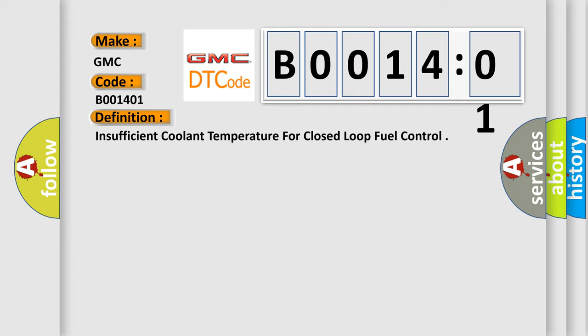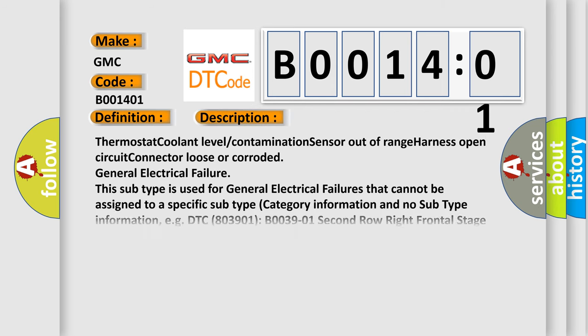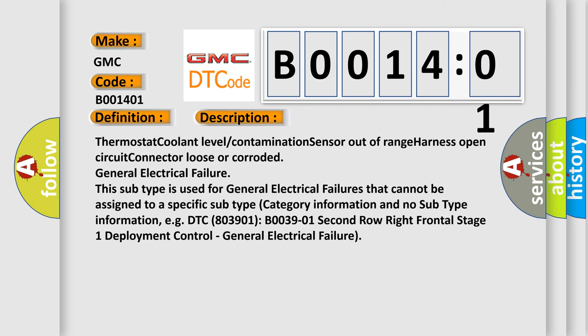And now this is a short description of this DTC code. This subtype is used for general electrical failures that cannot be assigned to a specific subtype category information and no subtype information.